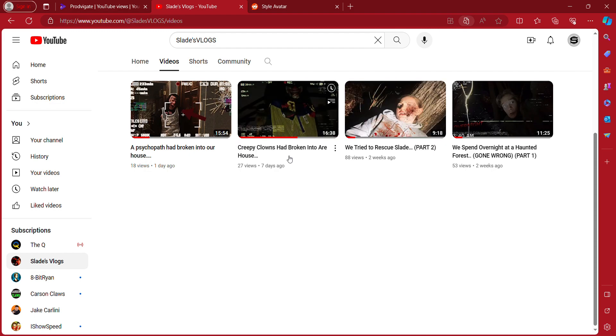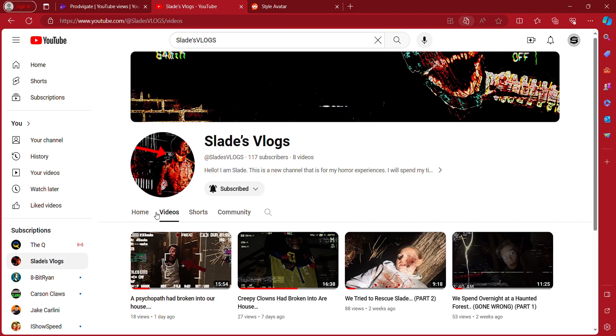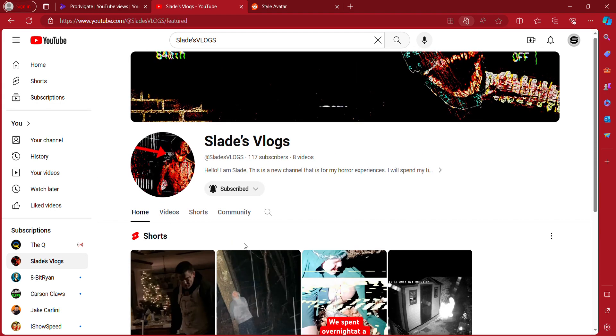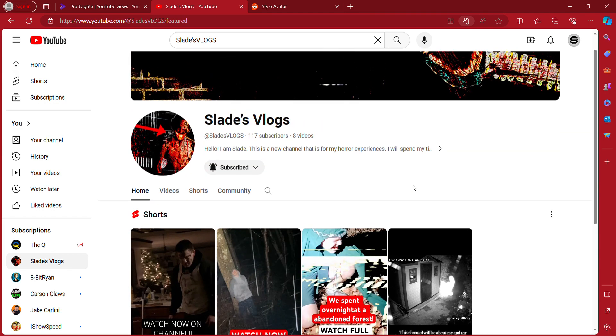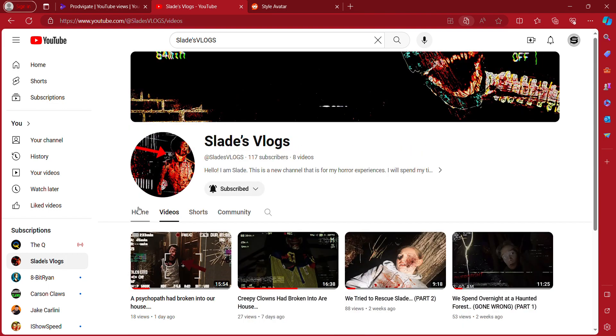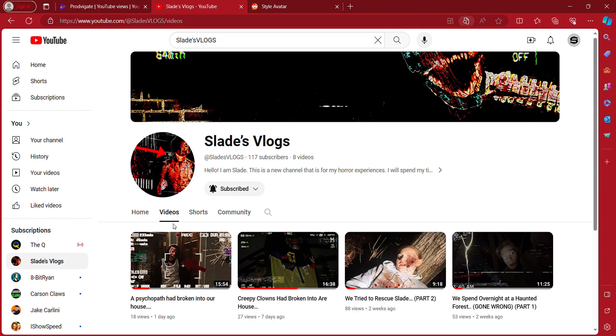Creepy clowns - it's everything you need to know. All these videos are meant to be scary and funny, and I'm going to show you how to get to it and watch new videos.